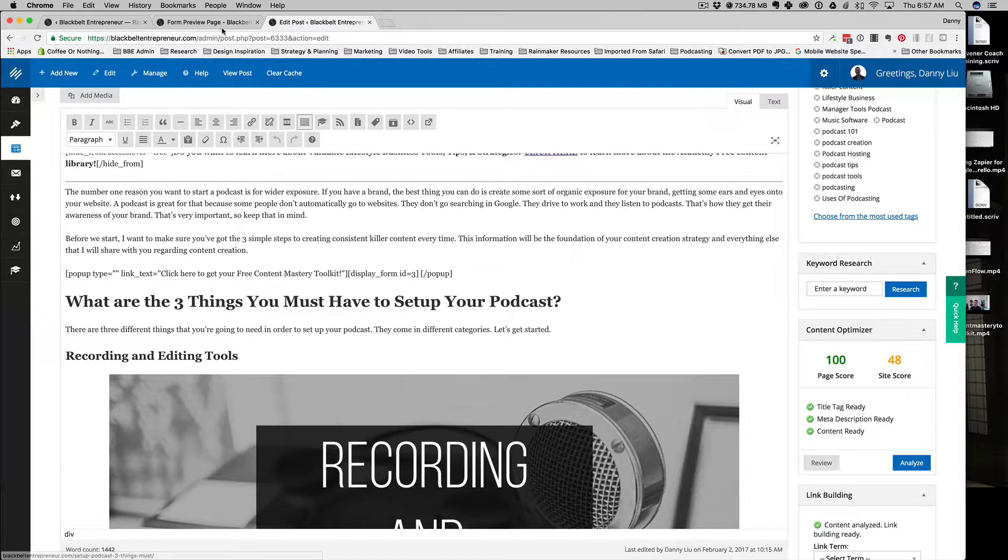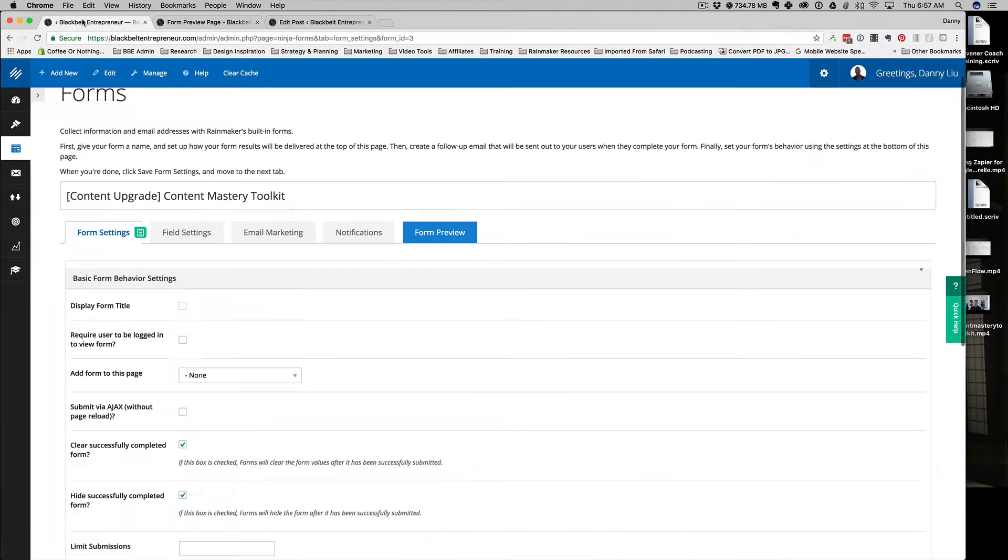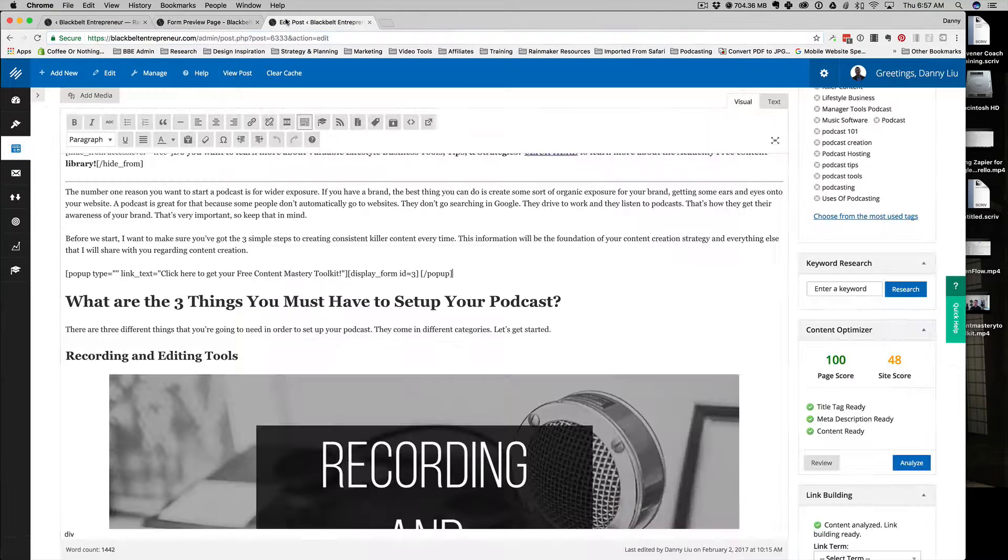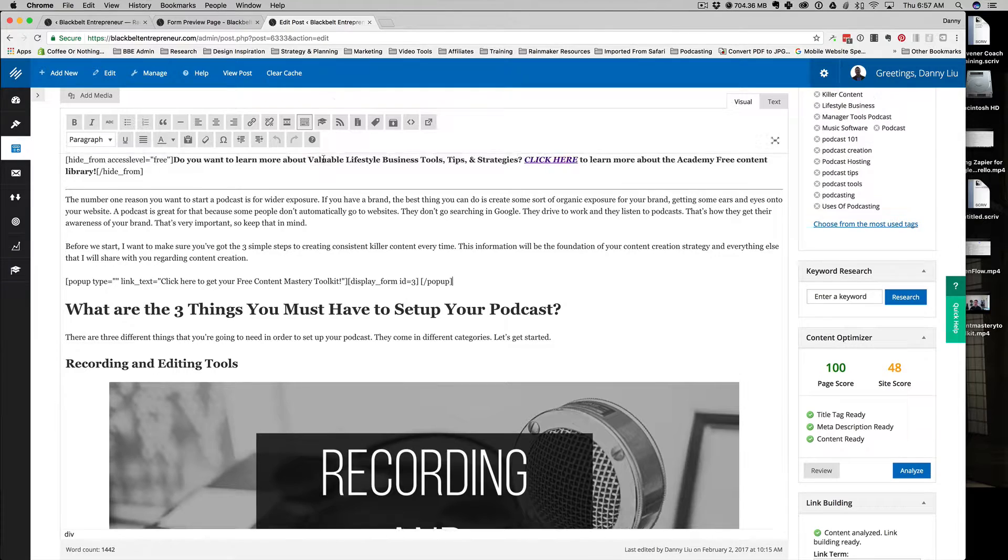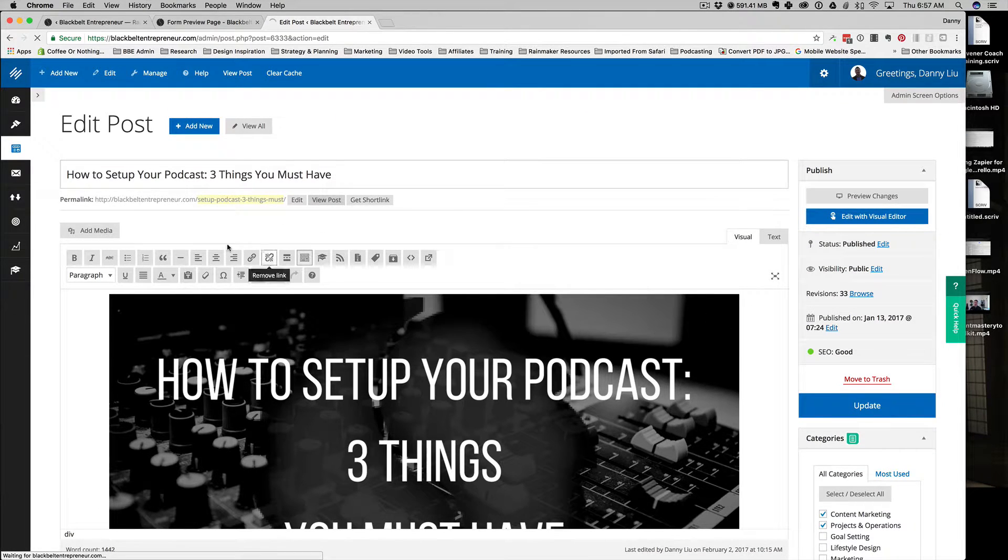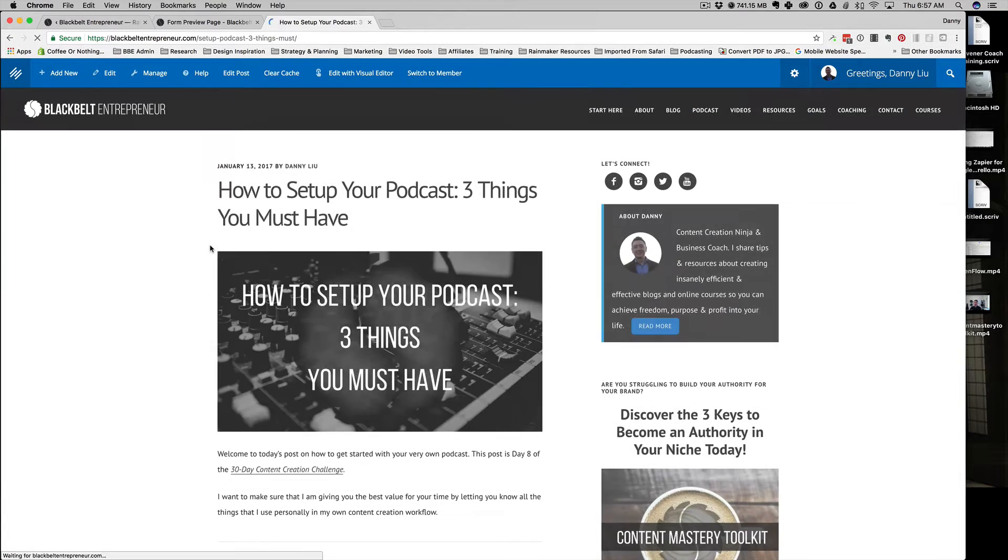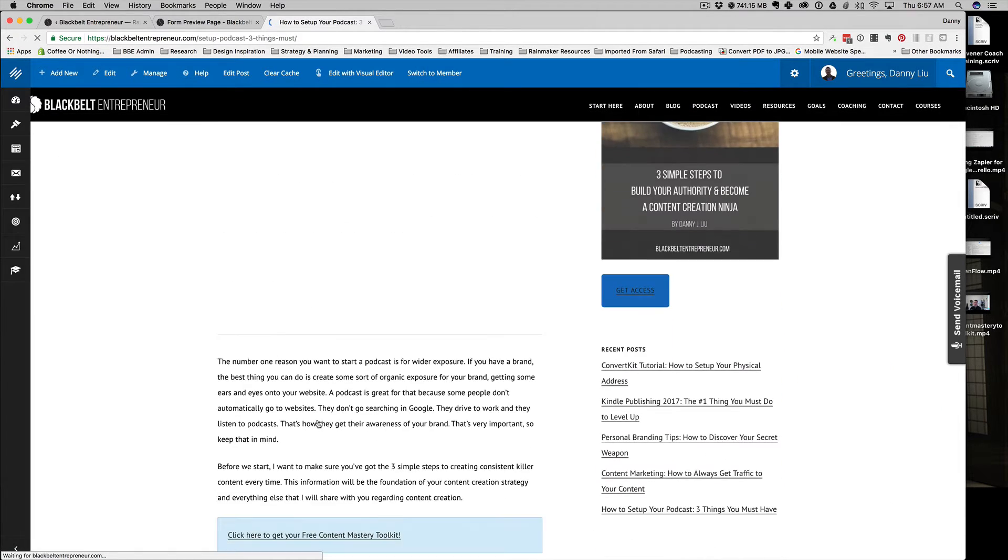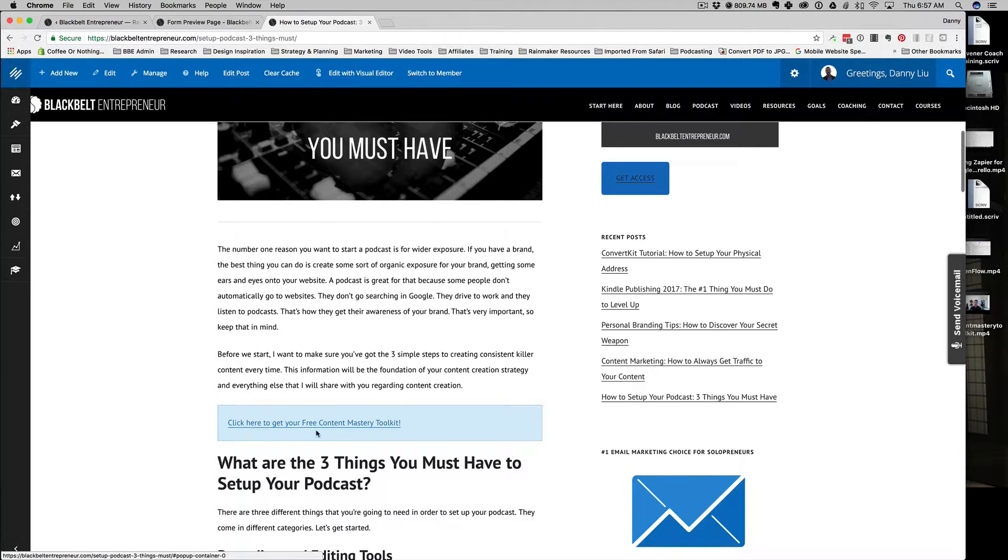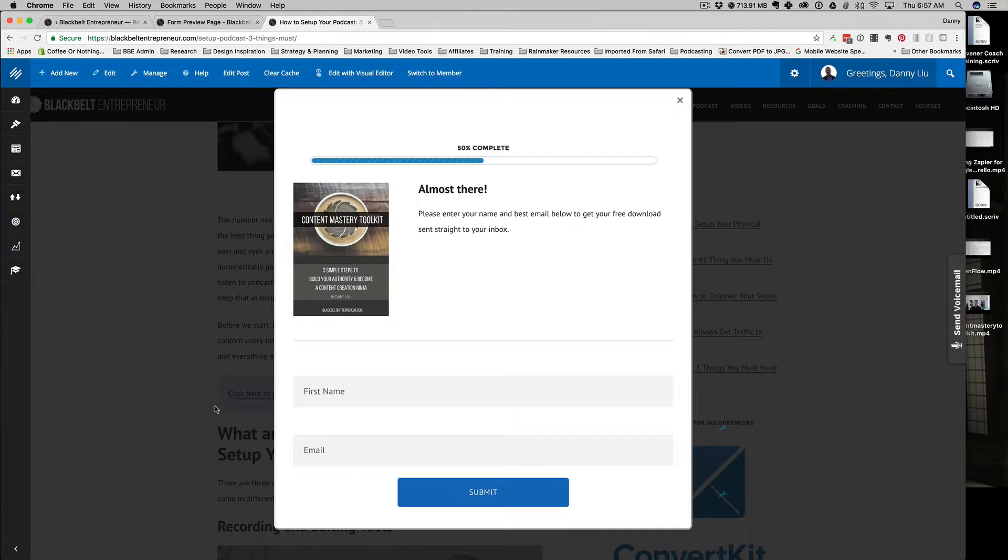Then you save it, you're going to go back and view this post again. As soon as you do that, you go back to your button or your link, however you're styling it, you click on it, and there you go. You're all set.